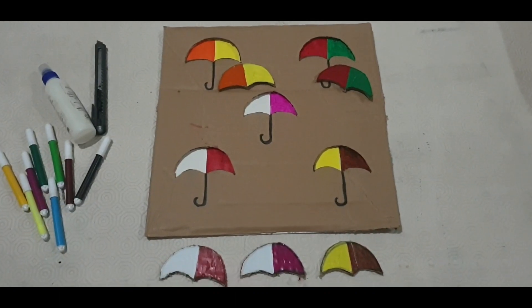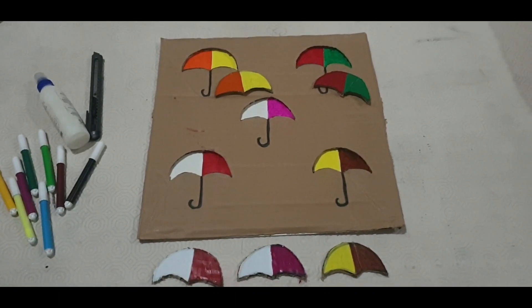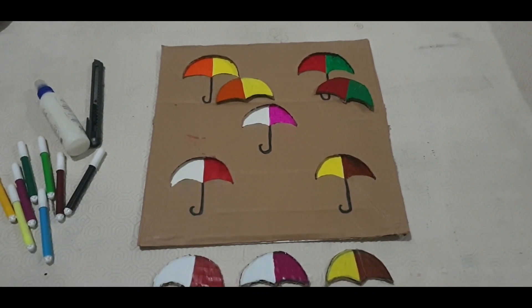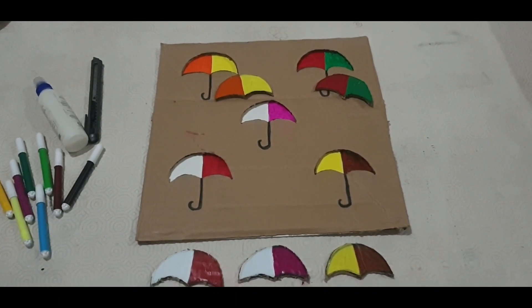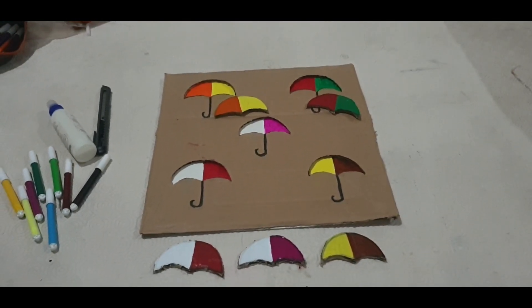As you can see, our activity is done. Hope you like it.